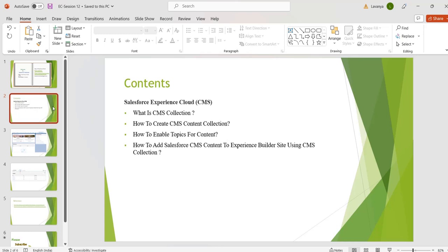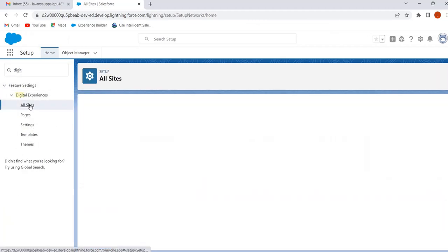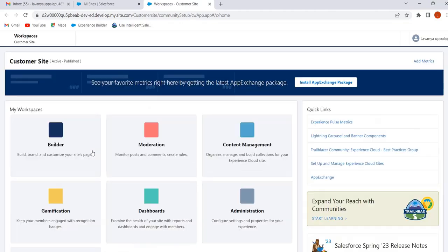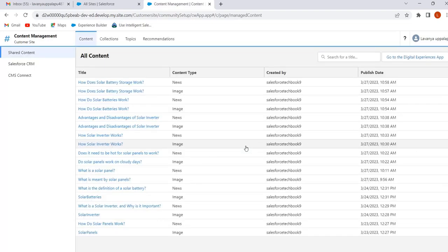Now we will see how to create collections using CMS content. Go to our org. In QuickFind, search for Digital Experiences. Click on All Sites, then click on Workspaces, then click on Content Management. These are the contents I have created in the CMS workspace. In the previous session we discussed how to create content in CMS workspace, so I have created a few contents and we will use these while creating collections.